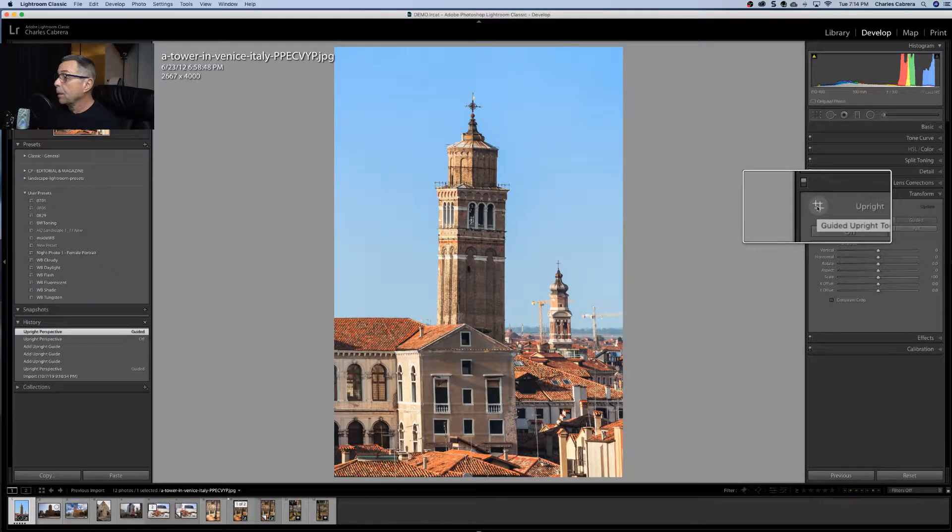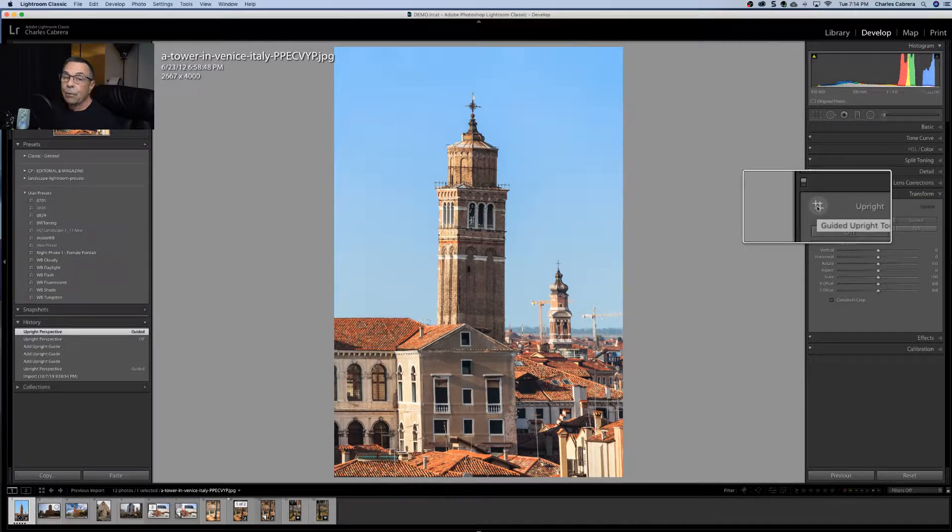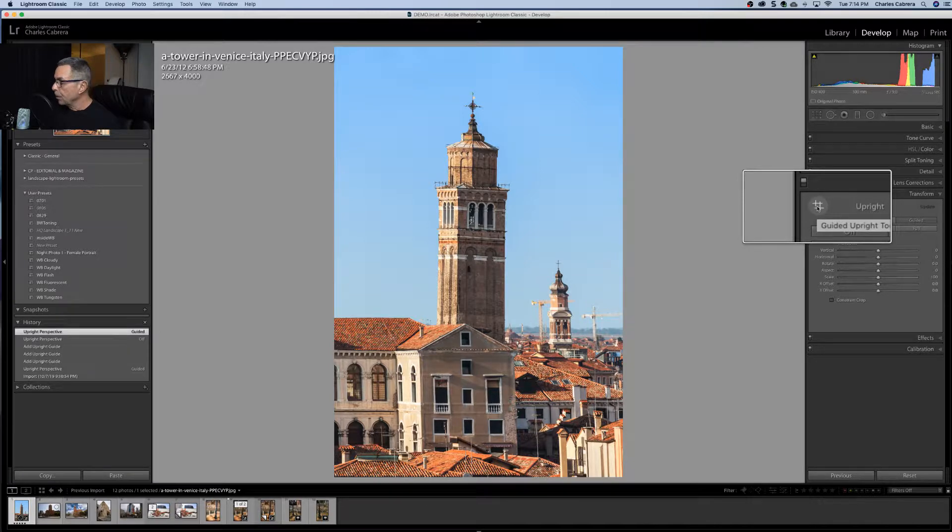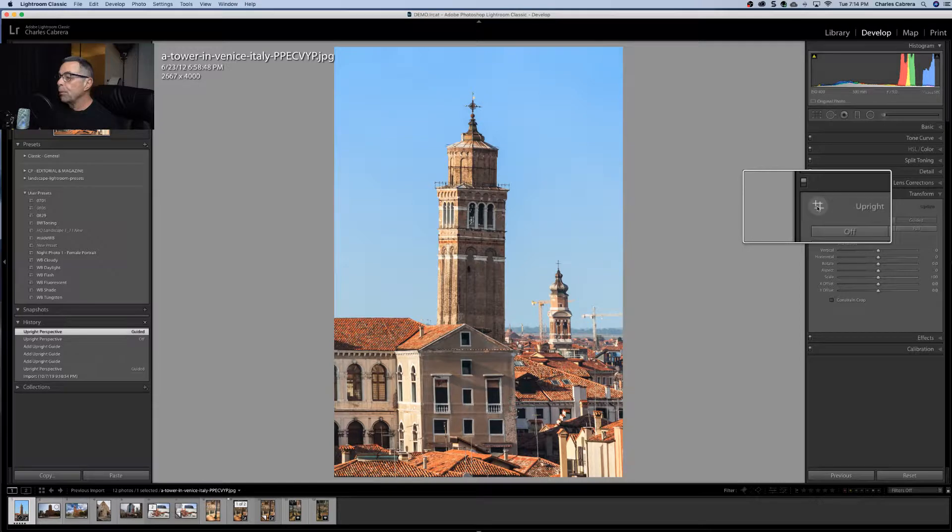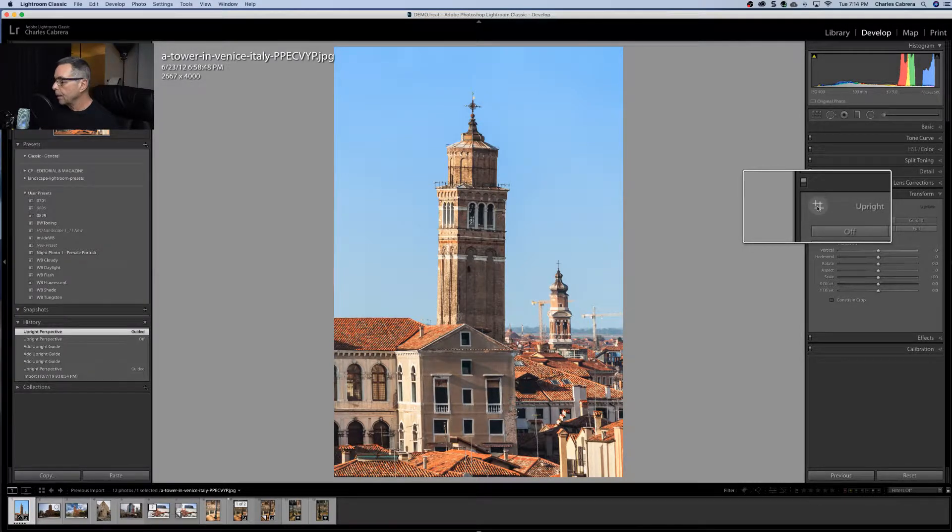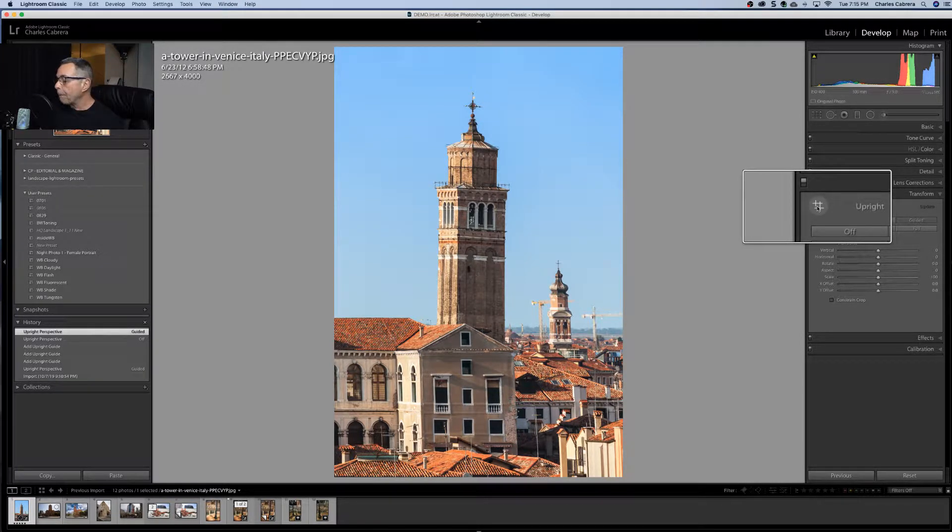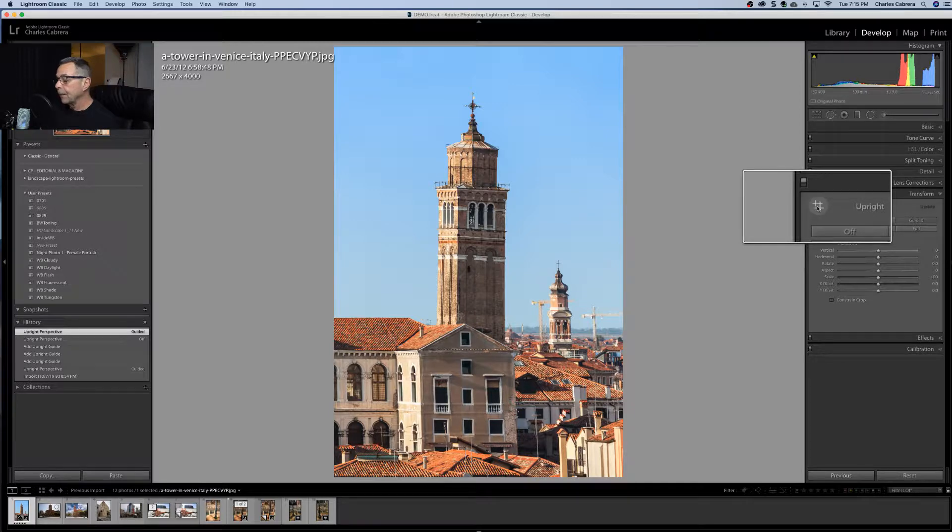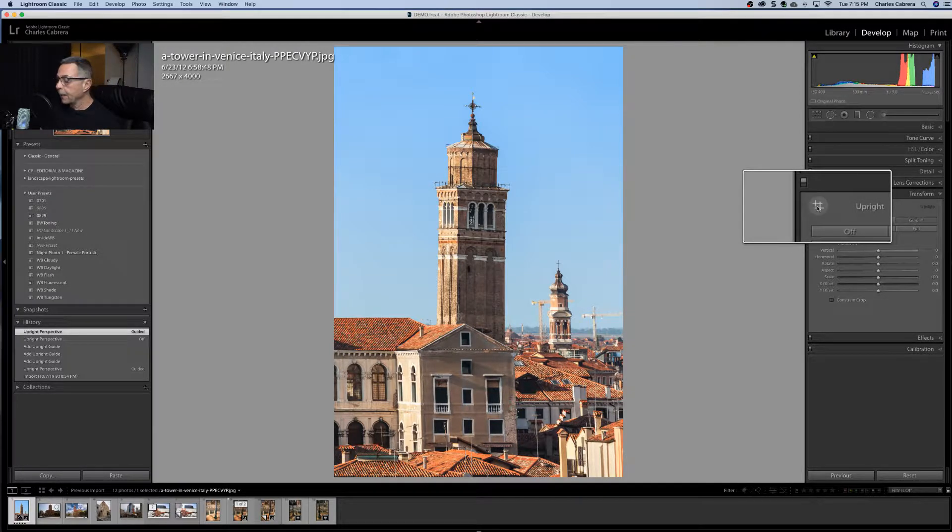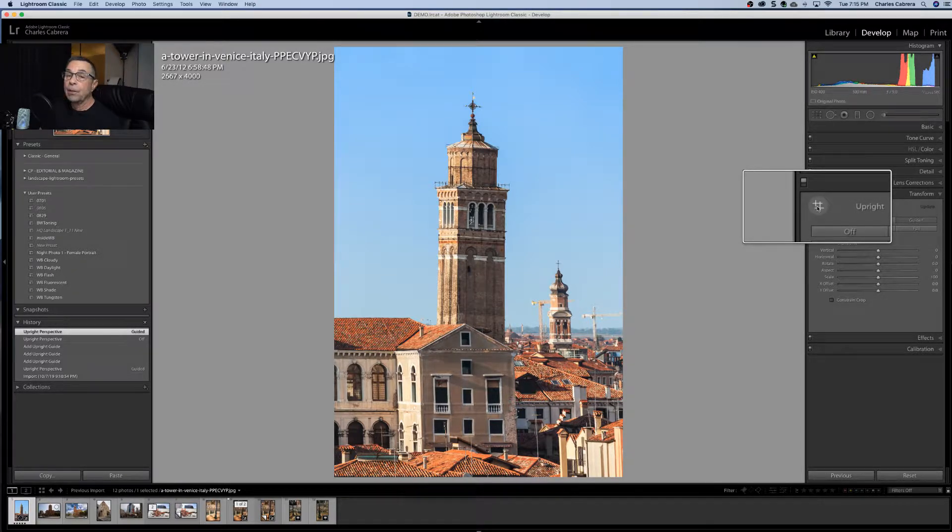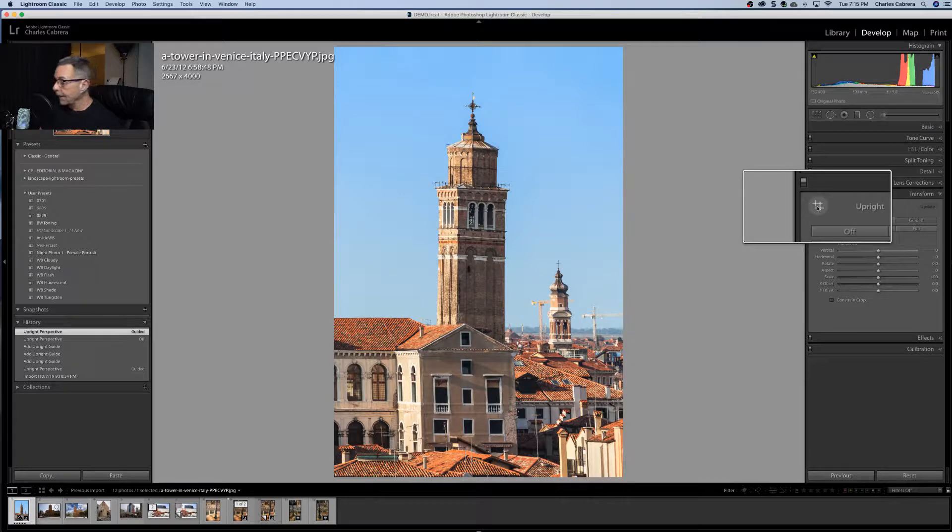The guided upright tool is straightforward to use. Just choose a line you wish to adjust, then use your mouse to define the line for Lightroom. Once two lines have been selected, Lightroom will automatically adjust your image based on your guidelines.